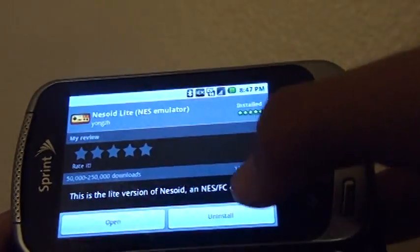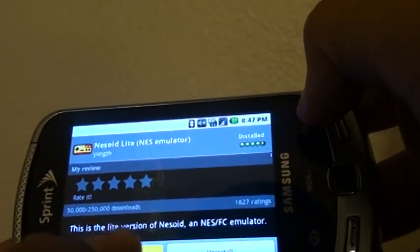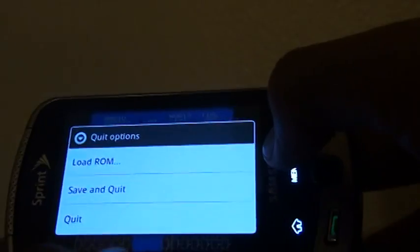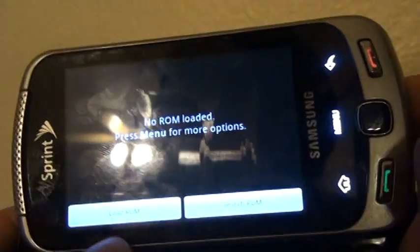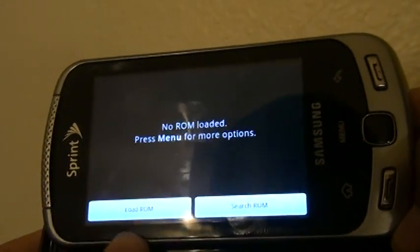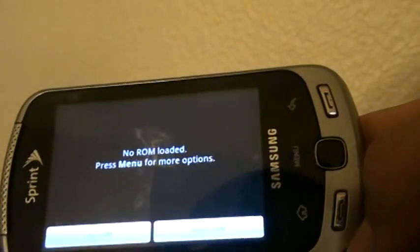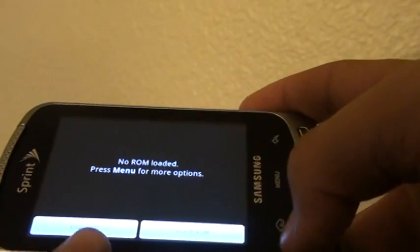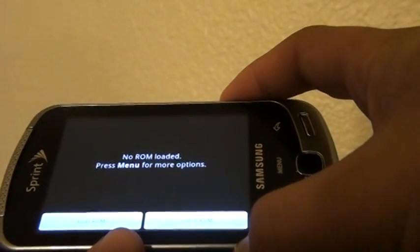And you go to it. Okay, if you download and open it, you're gonna have to download some ROMs, and I'm gonna show you how to do that. So you put it in there.